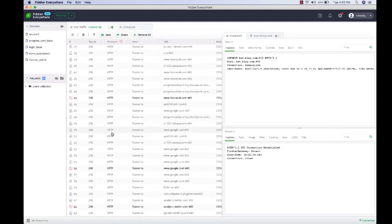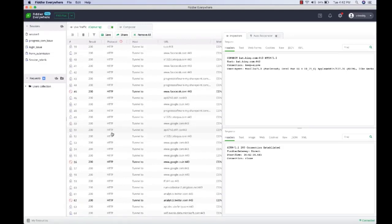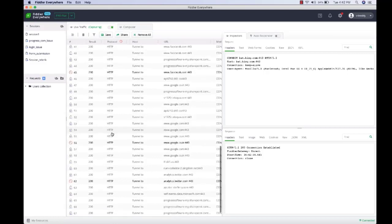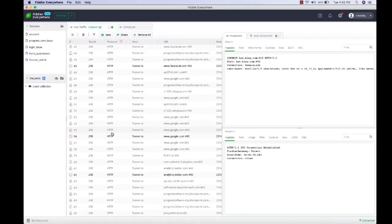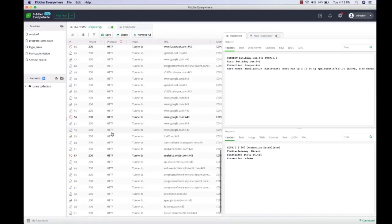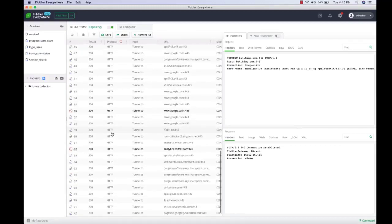By default, Fiddler is configured to capture only HTTP traffic. But if you want to capture all traffic including HTTP and HTTPS, you will have to configure the Fiddler root certificate. By installing the Fiddler root certificate, Fiddler will be able to act as man-in-the-middle and intercept all traffic including HTTP and HTTPS.